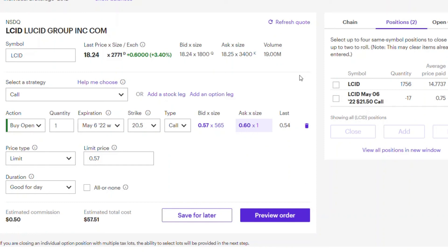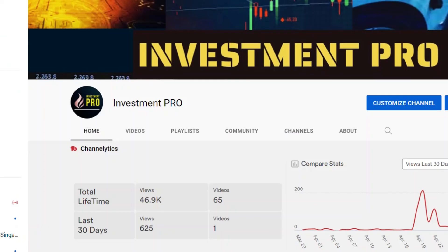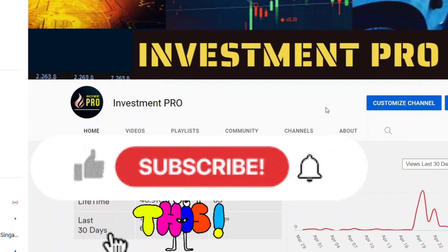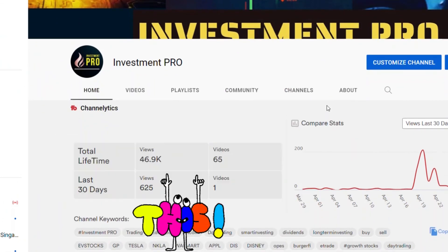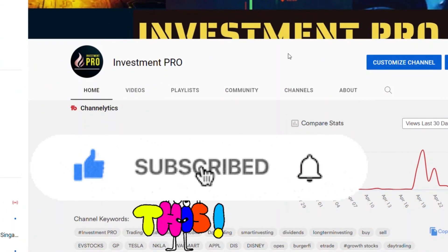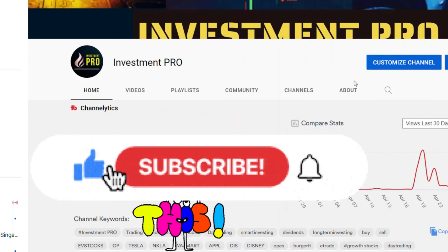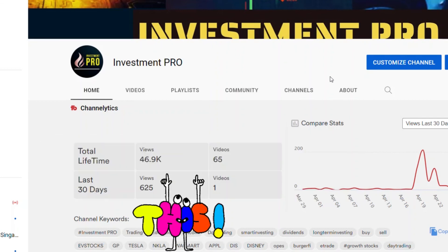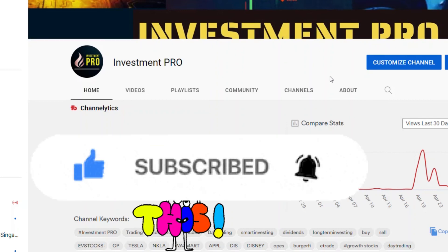I'm not responsible for your financial decisions. This is just one strategy you can apply if you're willing to take some risk and want to earn some passive income without active trading. Thank you so much — please consider subscribing and hitting the like button so this can reach more viewers. Thanks guys, talk to you later.